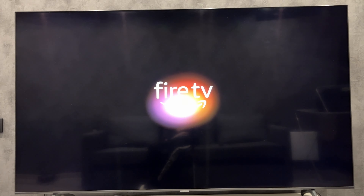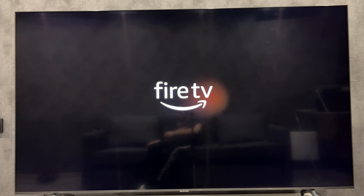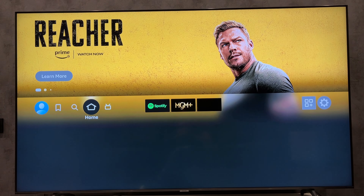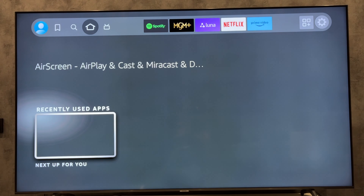That's it! Now we know how to clear cache on Firestick. Thanks for watching — please like and subscribe to the channel. Good luck and see you soon.